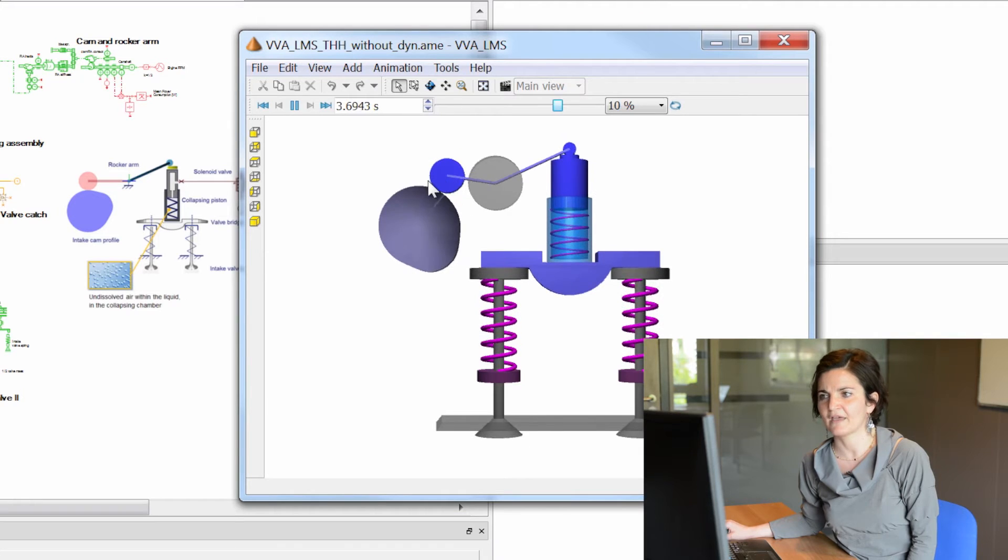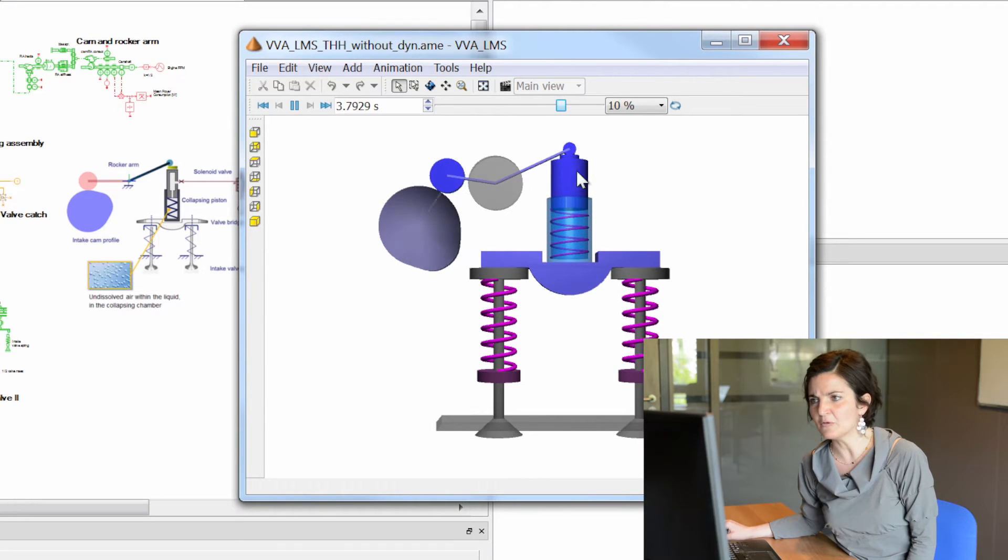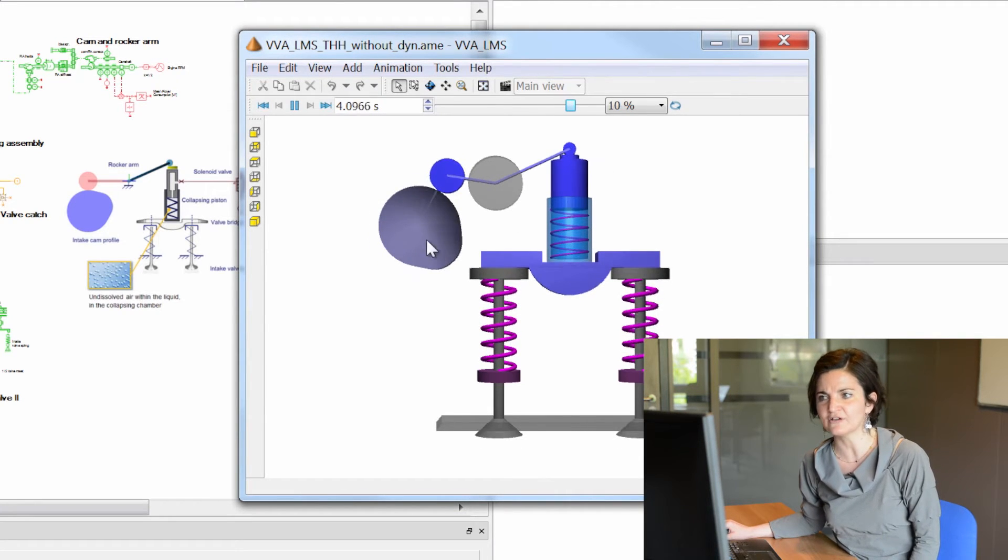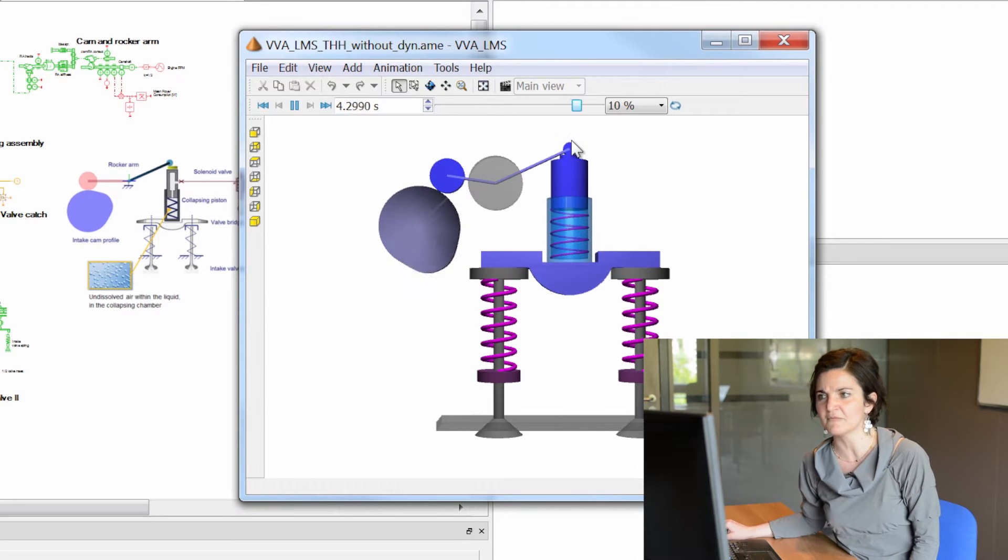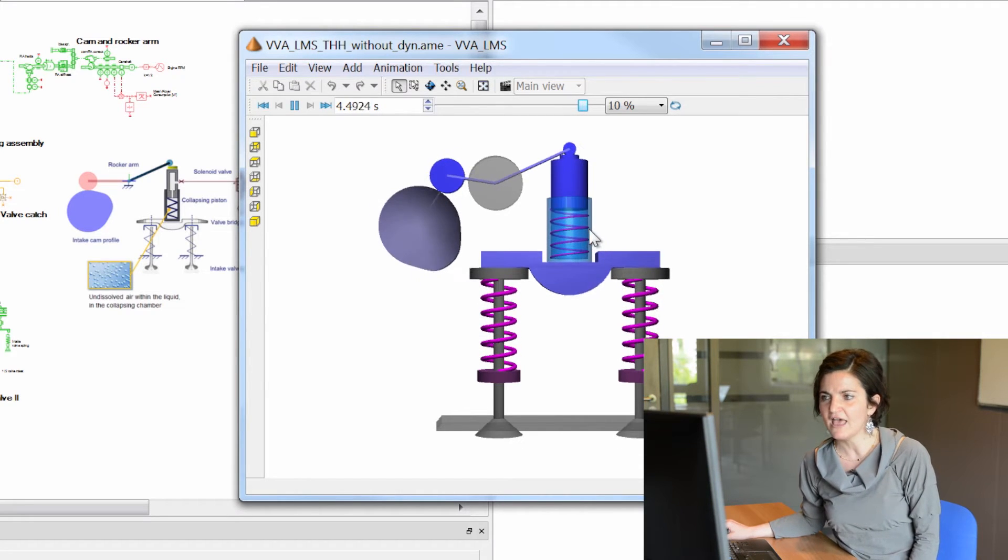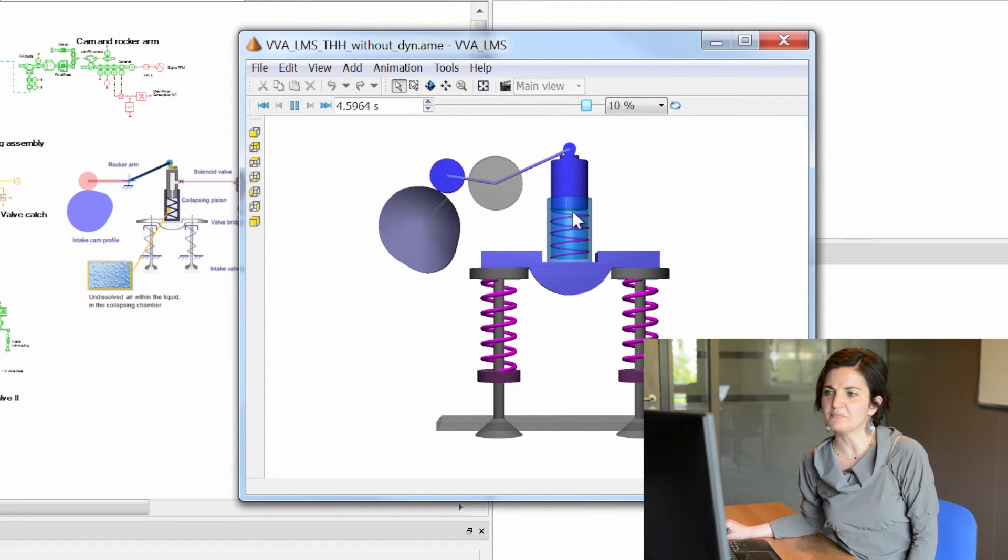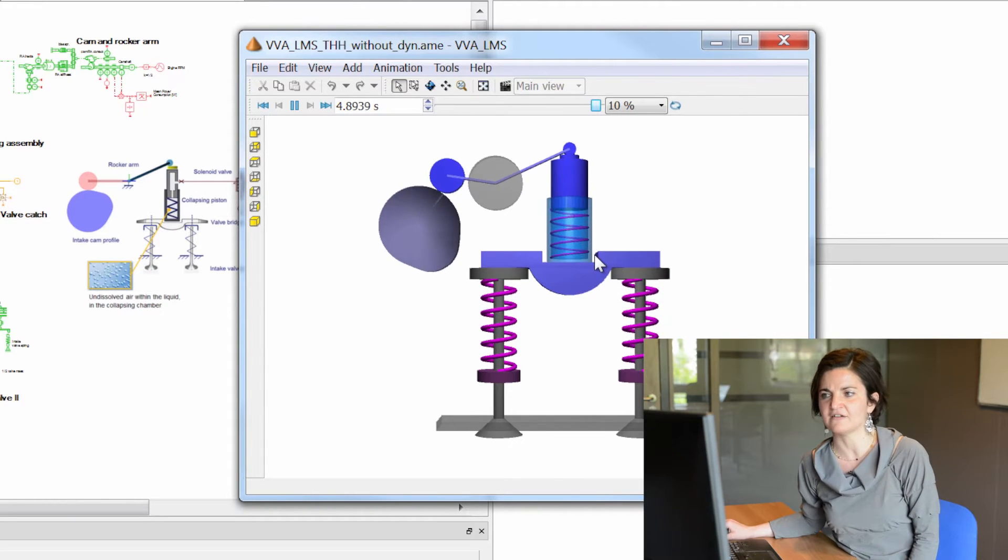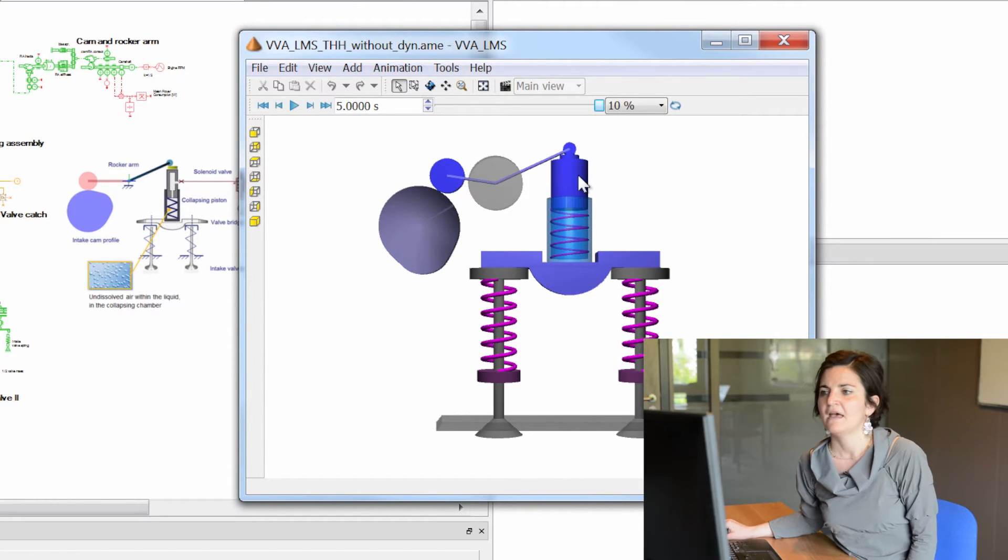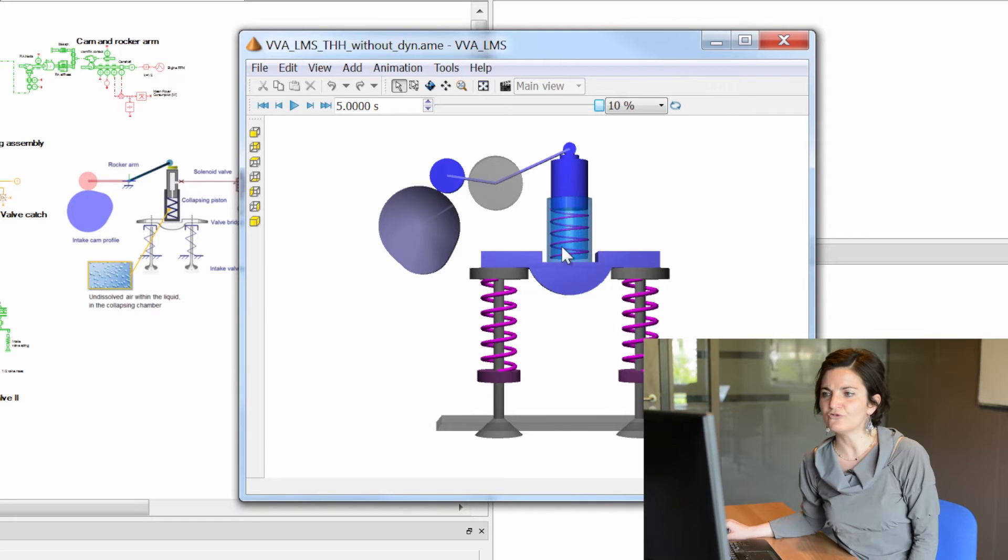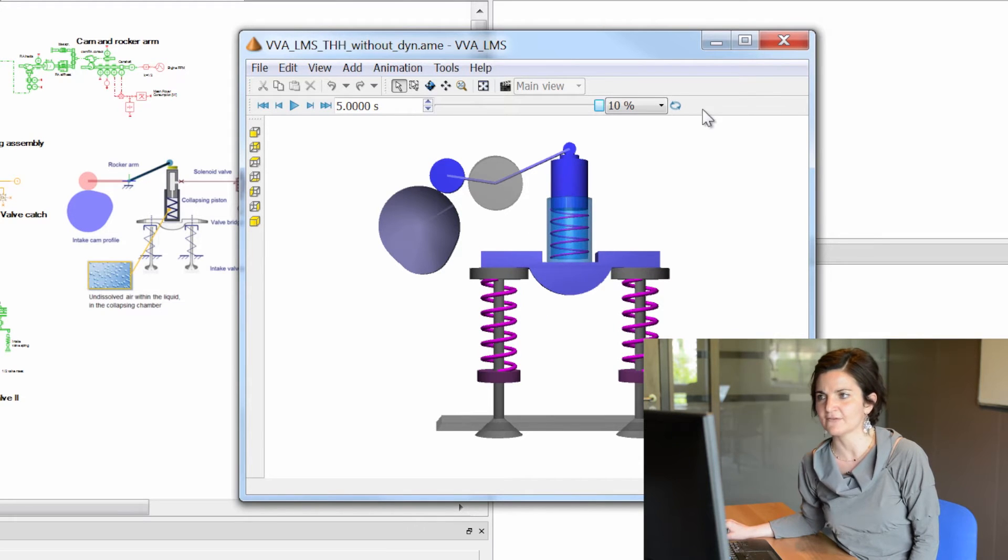In particular, you have a rotating cam shaft which is pushing a rocker arm in charge of transforming the rotary motion into a linear motion of a piston. The piston is compressing and decompressing a hydraulic chamber which is transferring the motion to the engine valves.